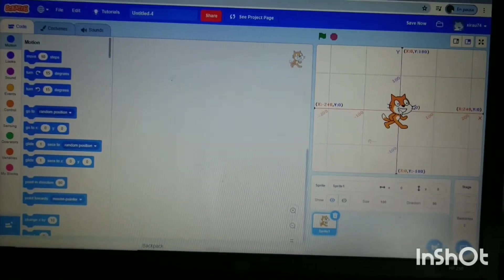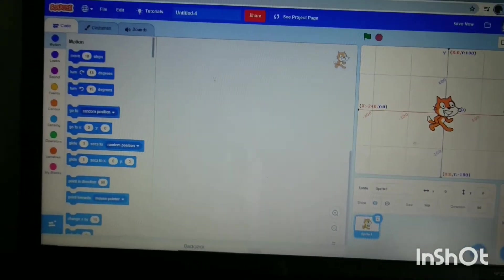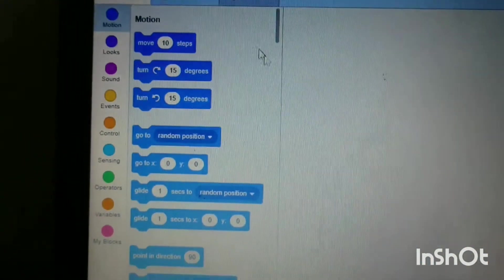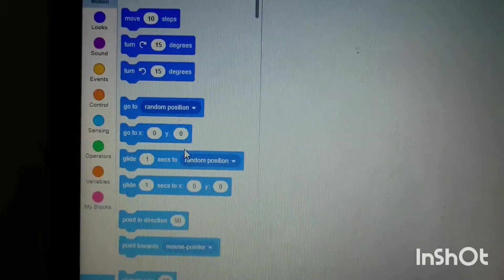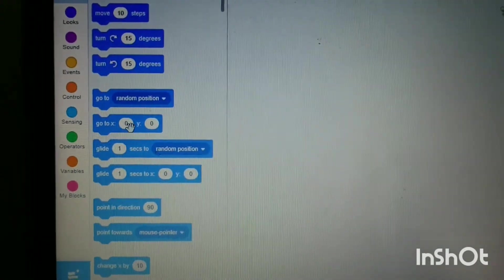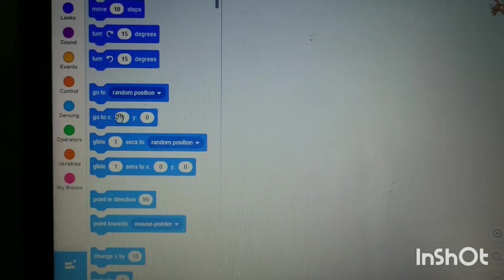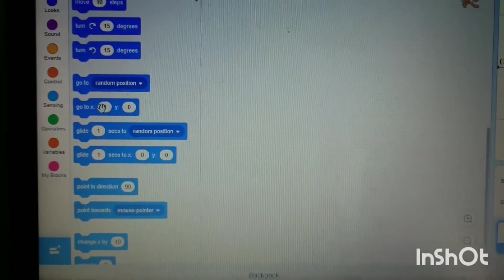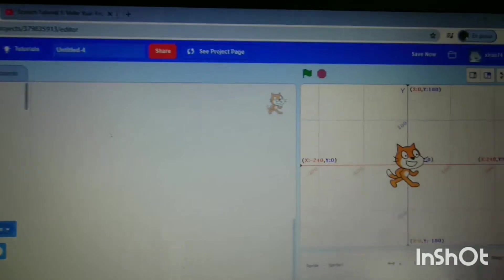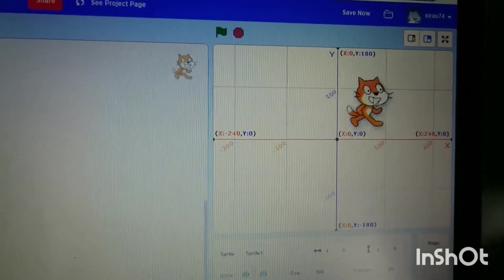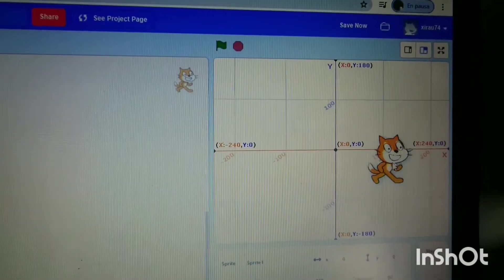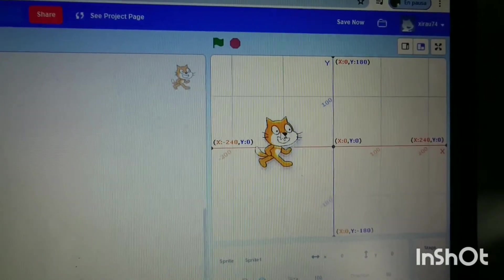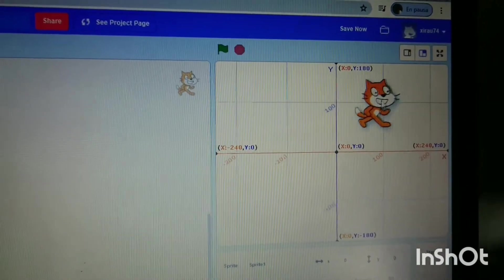We're on the motion tab. We need to make Scratch move into a square shape. What I mean by this is I'm going to drag him up here and make him move like this, like this, like this, and back to the same starting position.